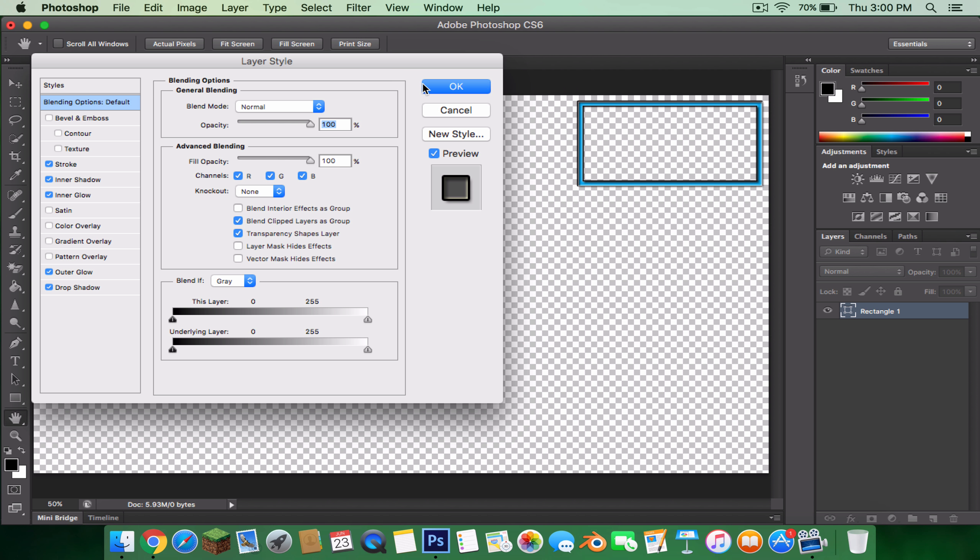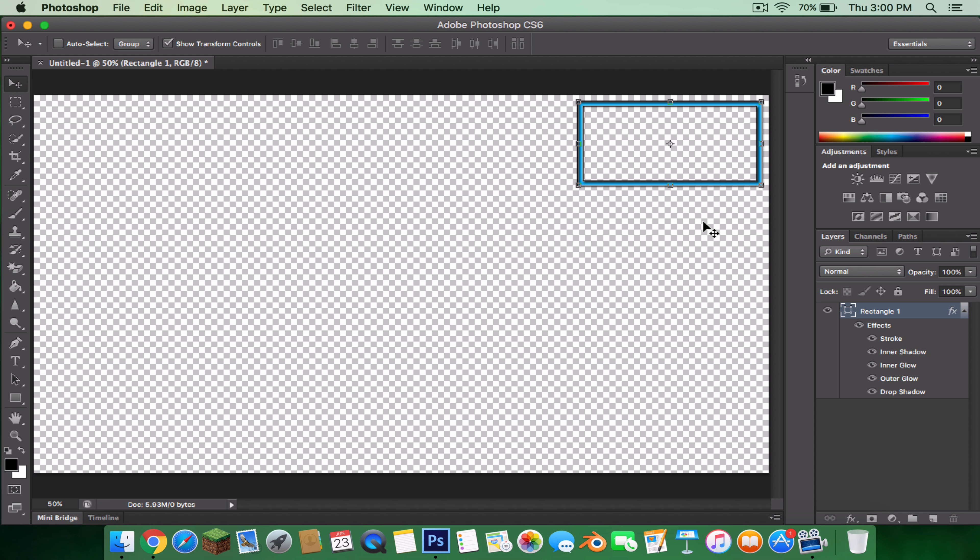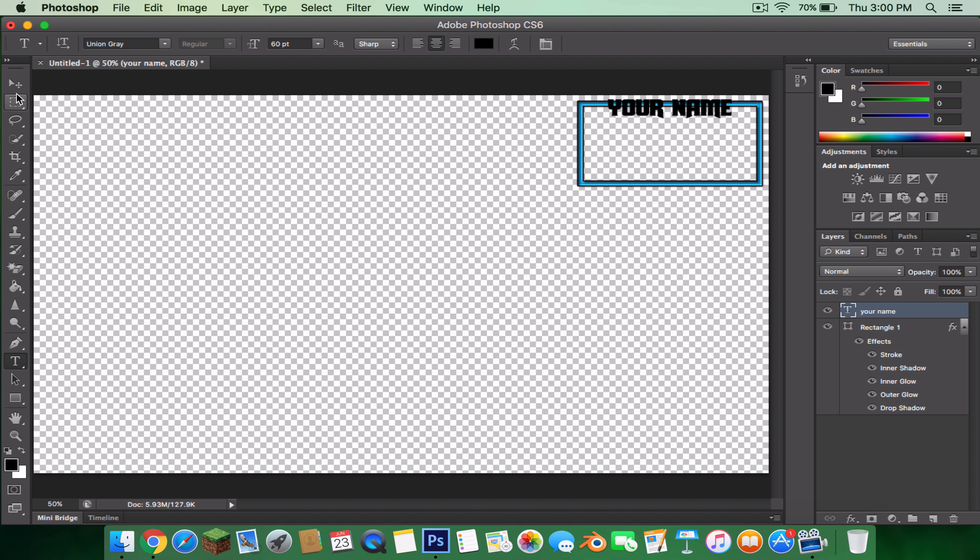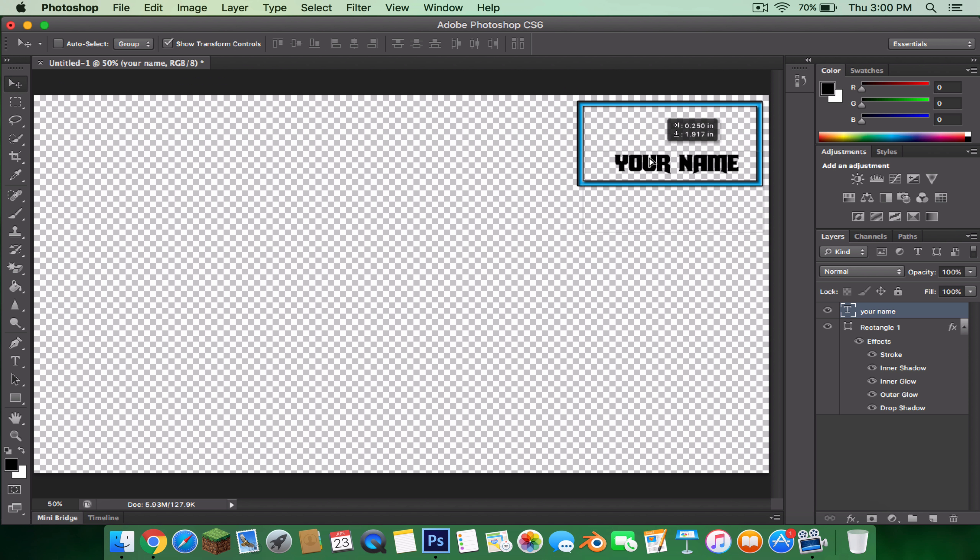Let's get to the text. My font is Union Gray. If you want to get it, you can find it in the font. Then I'll just put your name. That's cool. And put it down here if it lines up good.